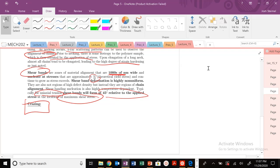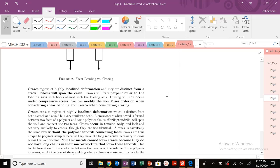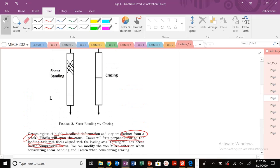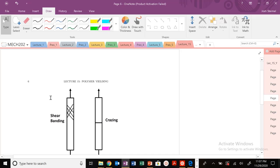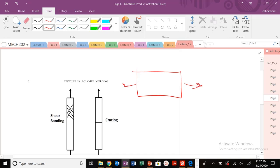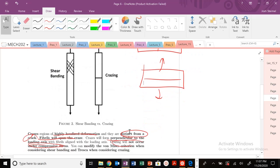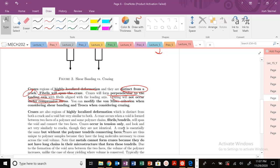Crazing will also occur — it's highly localized deformation. Crazes are distinct from a crack but very similar. Polymer fibrils span the crack, and they form perpendicular to the loading axis. Crazing will not occur under compressive stresses — it occurs at maximum principal normal stresses. So if you're pulling in one direction, the crack forms perpendicular to that loading direction, in regions of maximum principal stress.